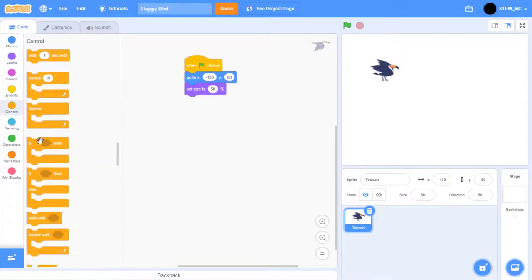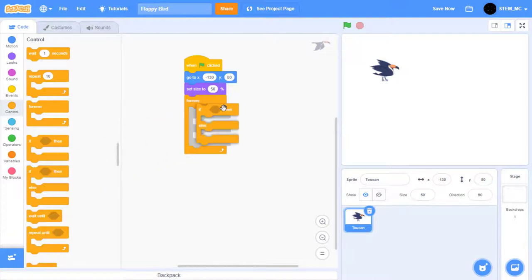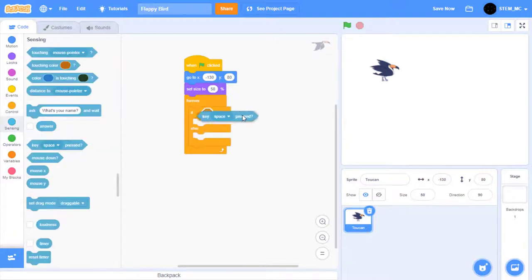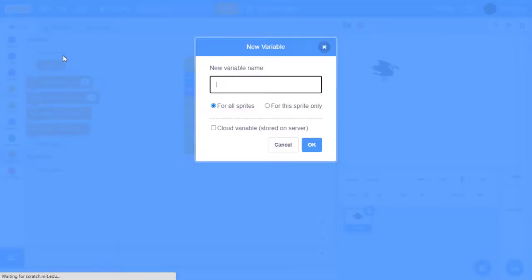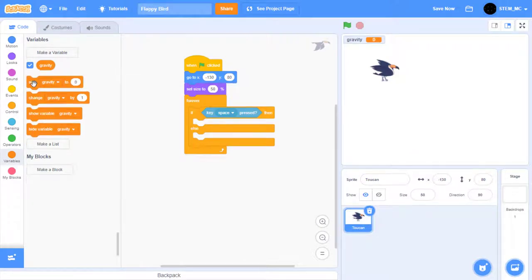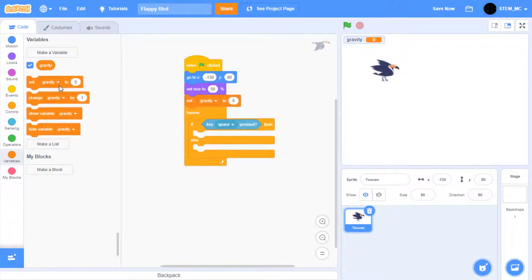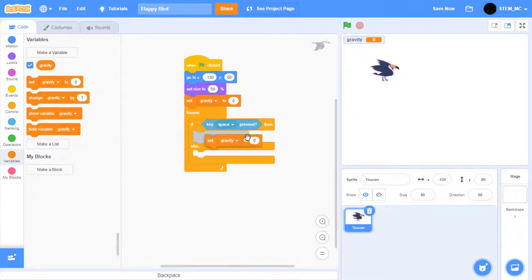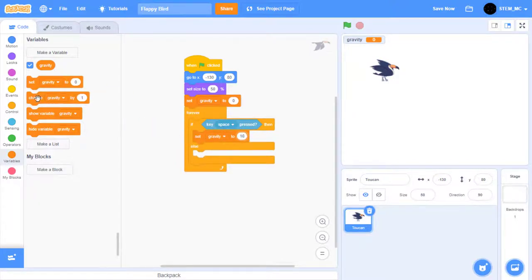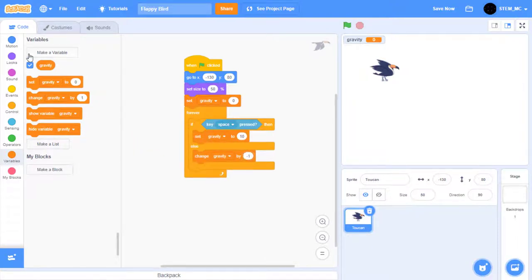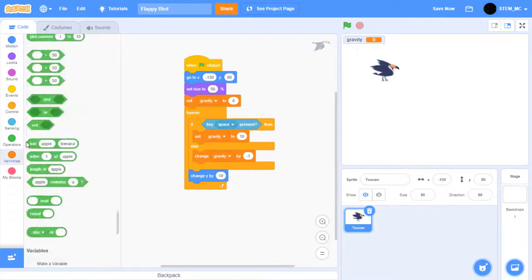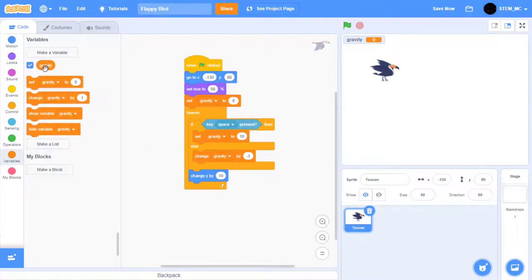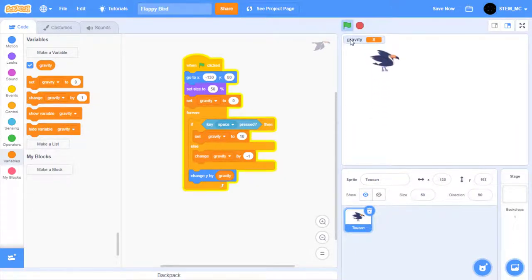Okay, let's get this to work. Drag out a forever block from control, and then an if-then block. Drag out a key space pressed block. Let's create a new variable and call it Gravity. Let's also delete the myVariable variable, and then set Gravity to 0 at the beginning of the game. If key space pressed, then let's set Gravity to 10. Otherwise, let's change Gravity by negative 1. Then, in Motion, drag out a change y block. Then in Variables, drag out Gravity. Now when we click the green flag, we can use the space bar to make the bird fly. Great!